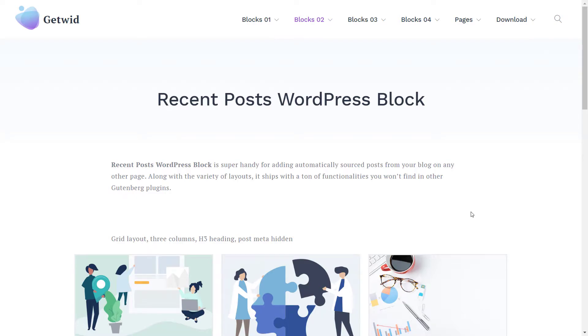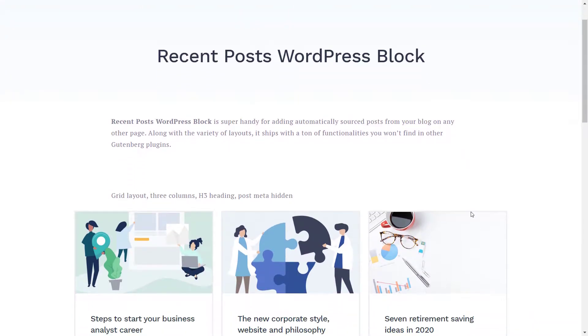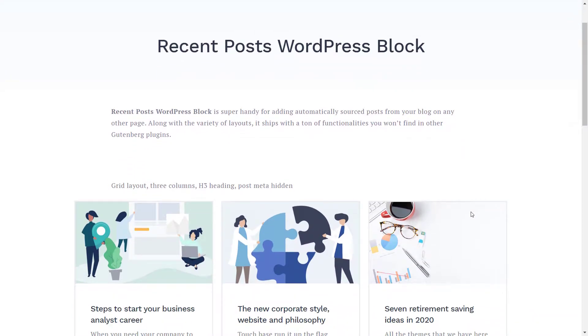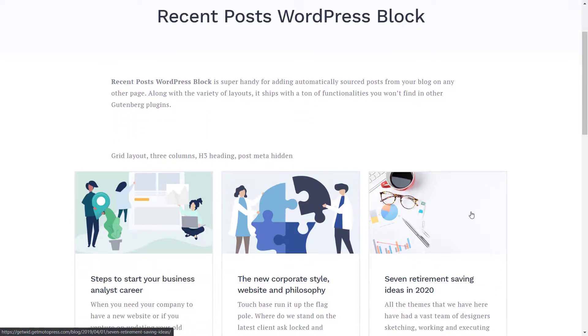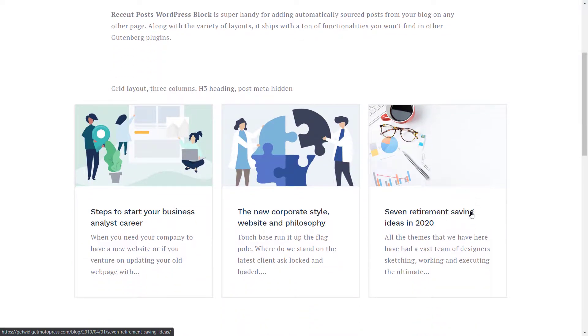Hi, it's Stacy here, and in this video I will show you how to use the Recent Posts block of GetWid.